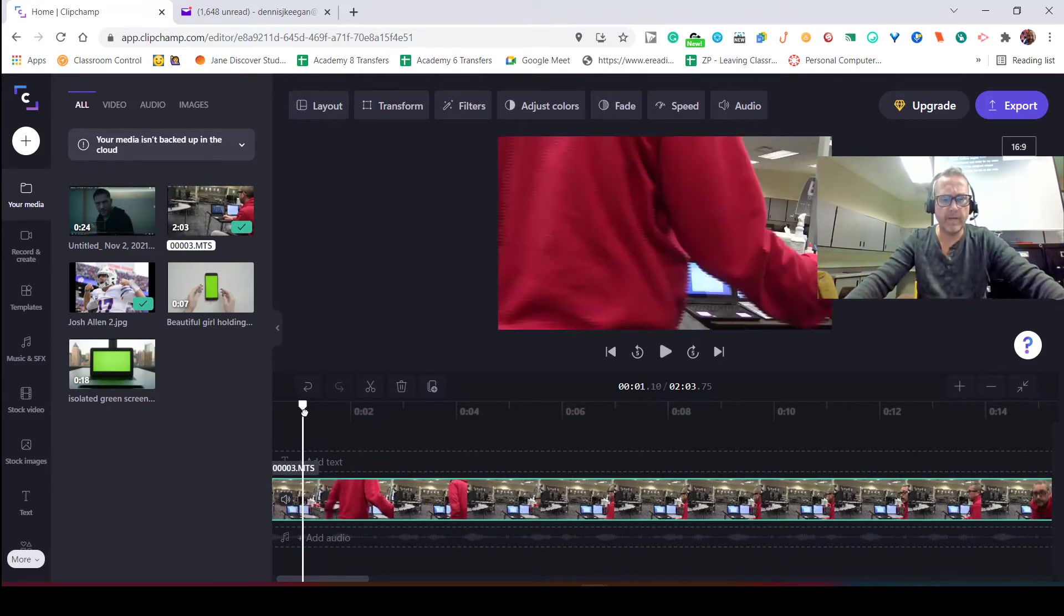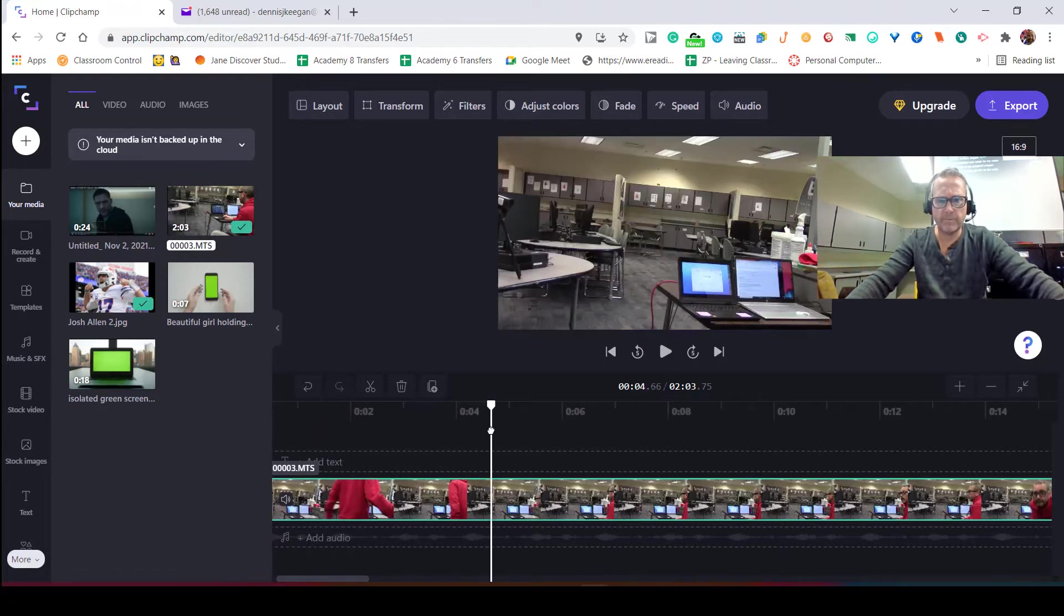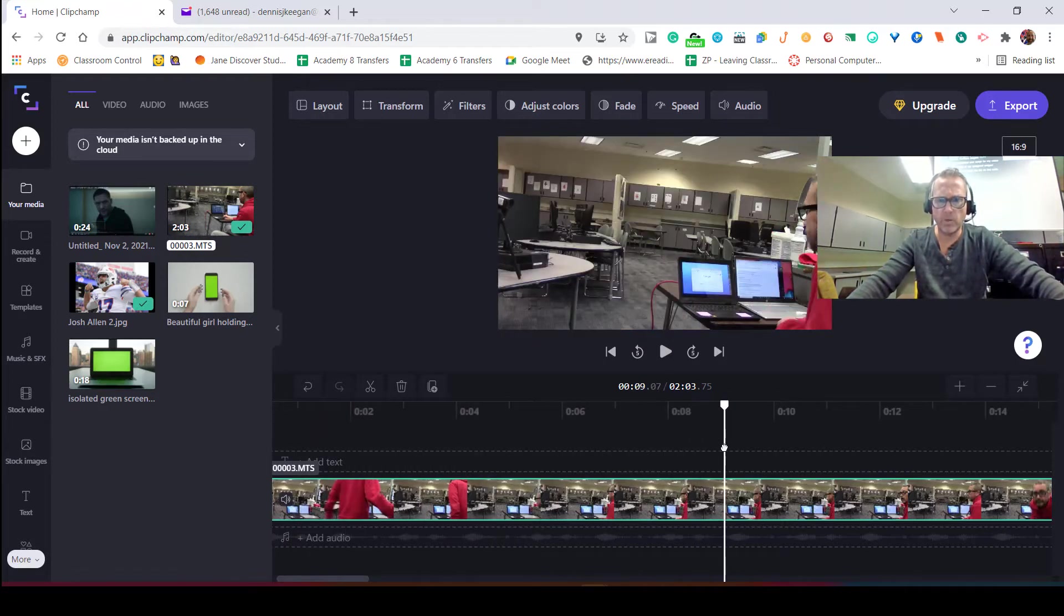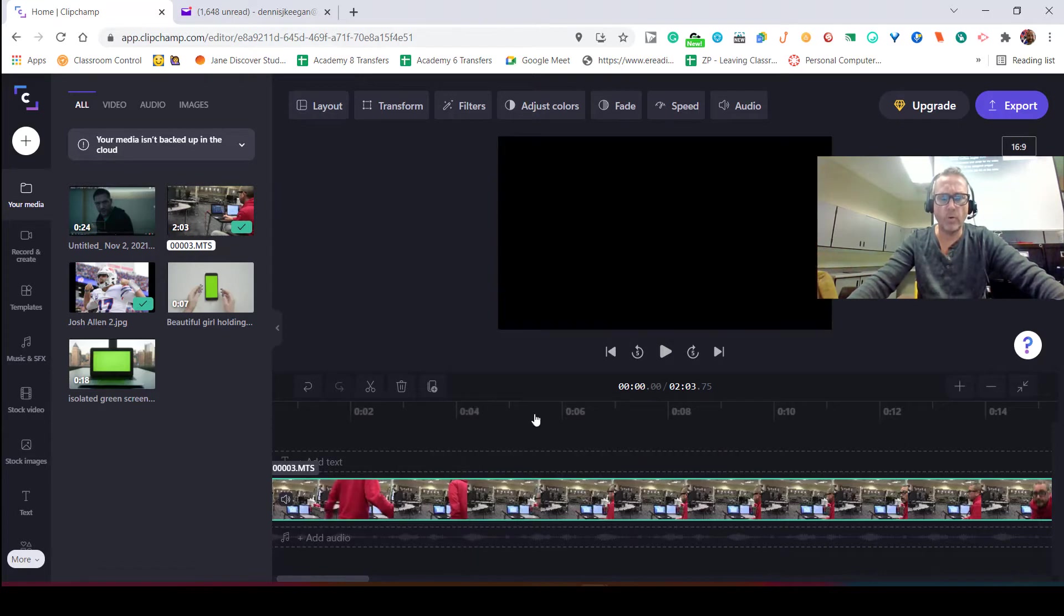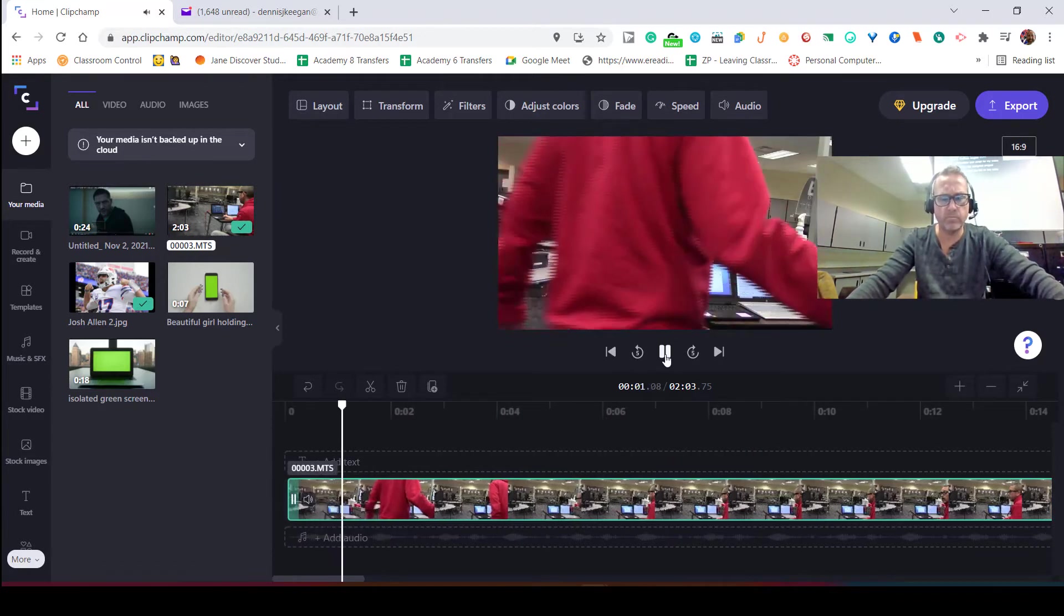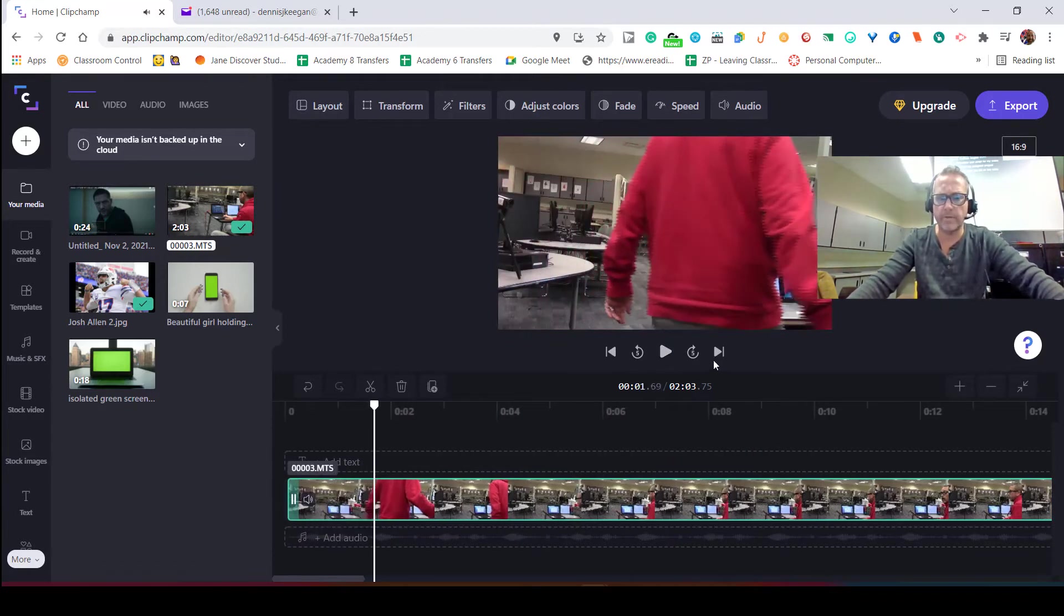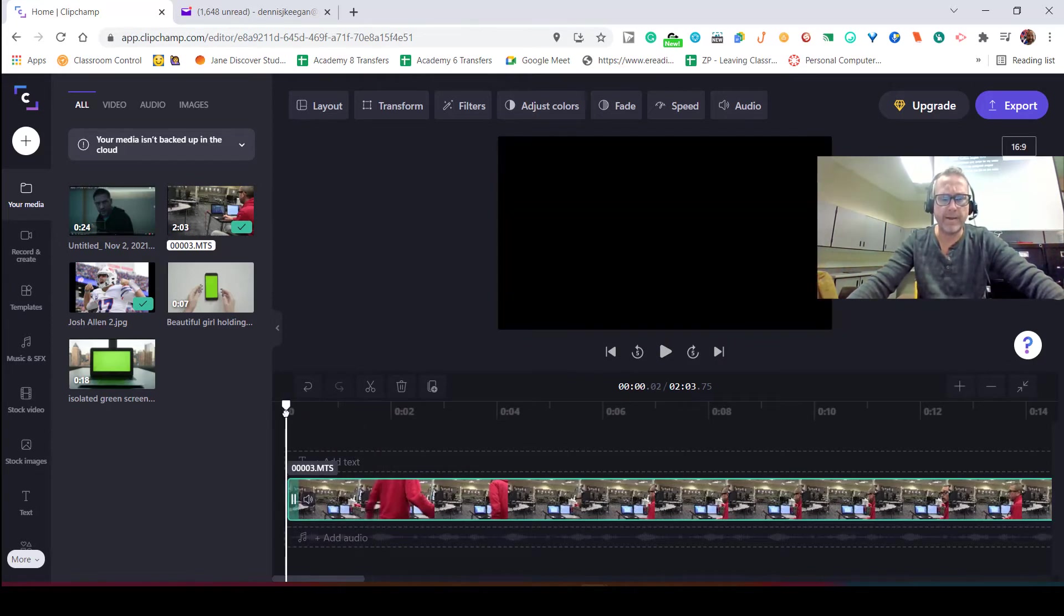...have you guys watch how I adjust the speed. Right now I've got this at normal speed, so if I was to play this, it's just rolling out in a normal view. I'm going to bring this back.